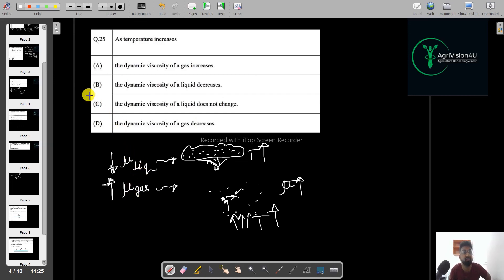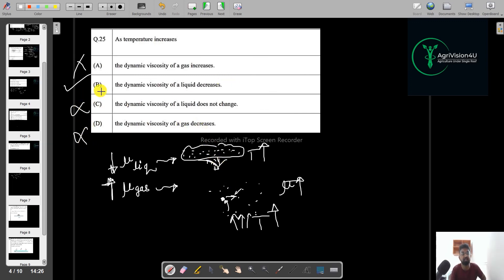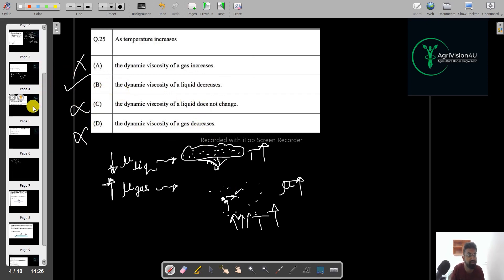Checking the options: the statement that dynamic viscosity of gas decreases is wrong, and other incorrect options are eliminated. The correct option is B — the statement that matches the conclusion that gas viscosity increases with temperature while liquid viscosity decreases. This is a straightforward conceptual question.